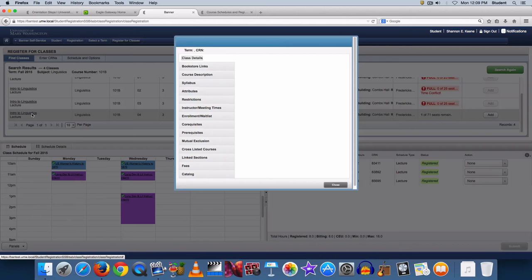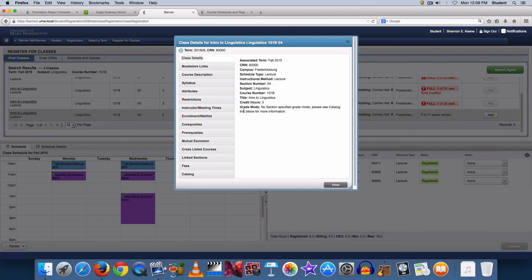You can find out class details, course description, attributes, restrictions, enrollment, co-requisites, prerequisites, and several other options.